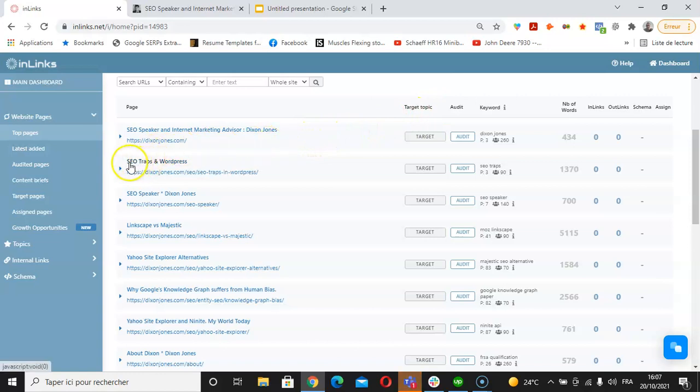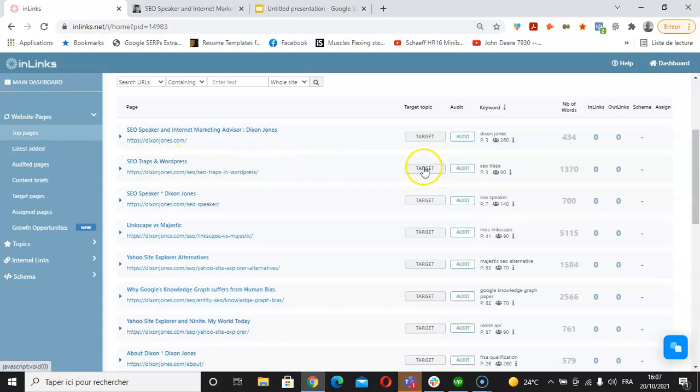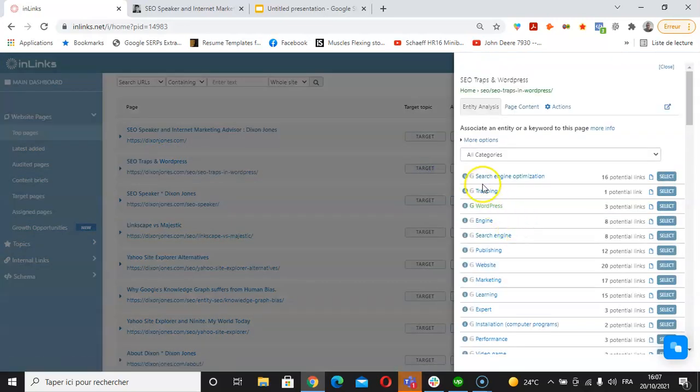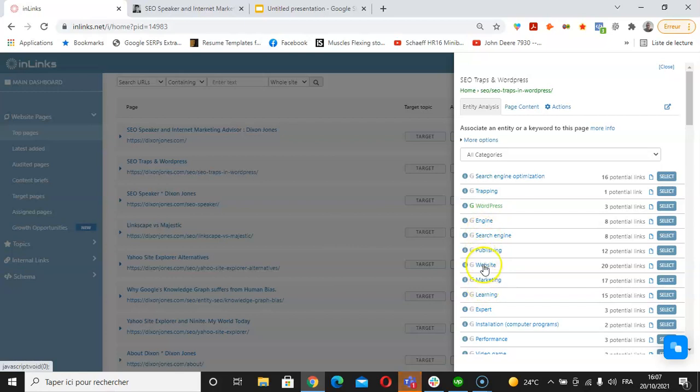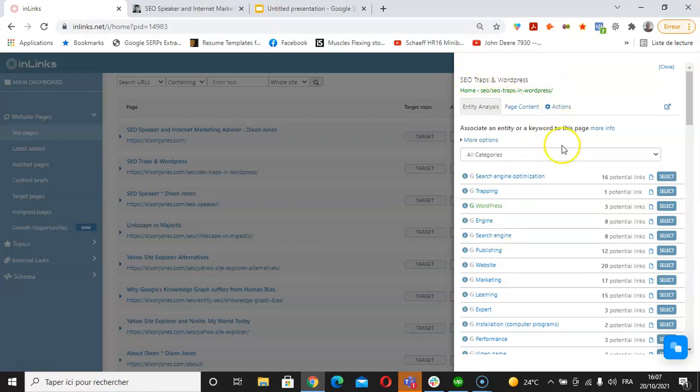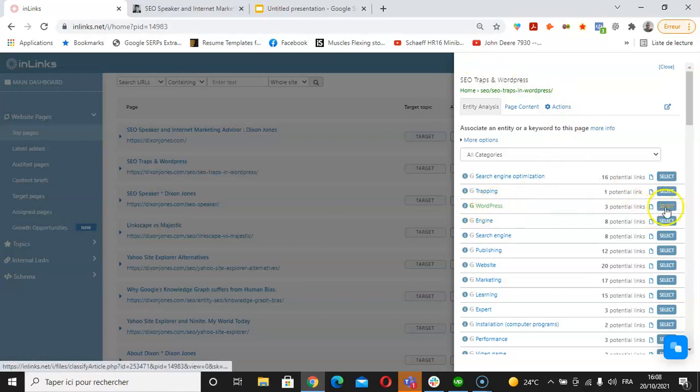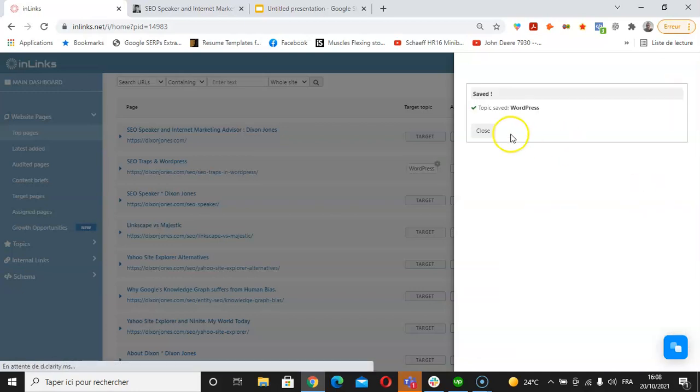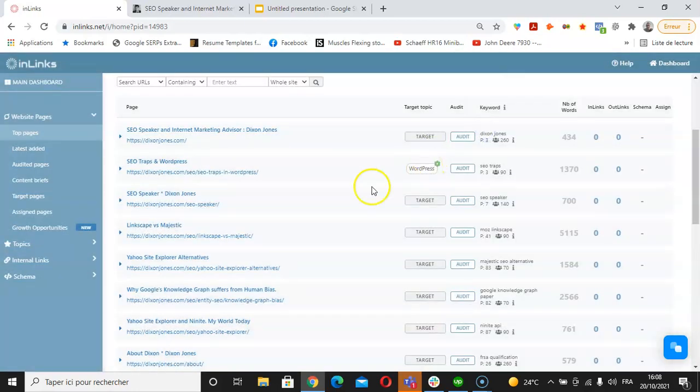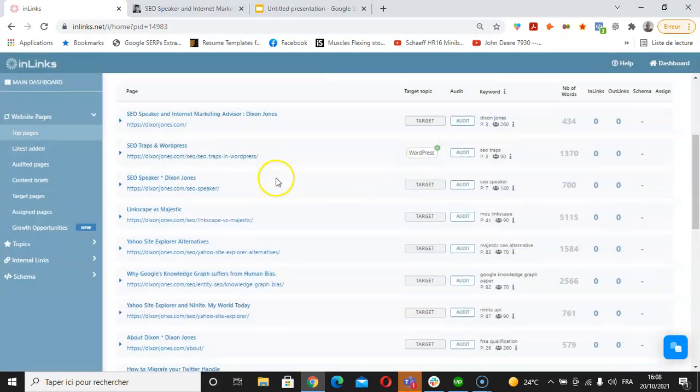For example, I can see this page about SEO traps and WordPress. If I click here on targets, the tool will display all the entities that have been recognized by the Inlinks NLP from the content of this page. The idea here would be to associate the topic that matches the overall content of the page. So if this is my pillar page about WordPress, I'm going to associate the page with WordPress. I'm going to click on select here. So I have associated this page with WordPress.